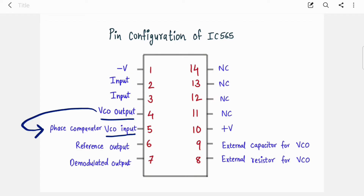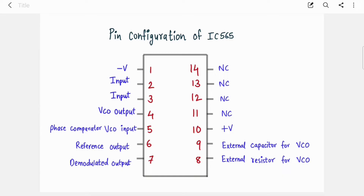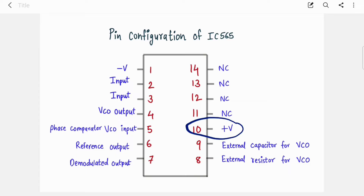The VCO gives some output which you feed back to the phase comparator again for comparison, because this is a closed loop. So you take output from pin 4 and send it to pin 5. Pins 6 and 7 are output pins — pin 6 is the reference output and pin 7 is the demodulated output, since PLL is used for FM and FSK demodulation. Pin 10 is the positive power supply, and pins 8 and 9 are for the external resistor and capacitor for the VCO.